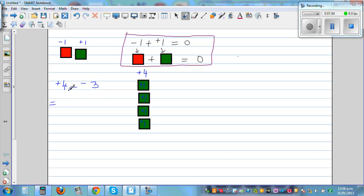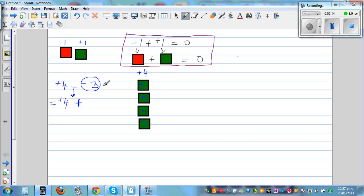So here you have to do an operation. This is plus 4, and you can change this operation of subtraction to addition. But if you do that, you have to change the number that comes after the operation to its opposite number. The opposite of negative 3 is plus 3. So plus 4 take away negative 3, or minus negative 3, is the same as saying plus 4 plus 3.